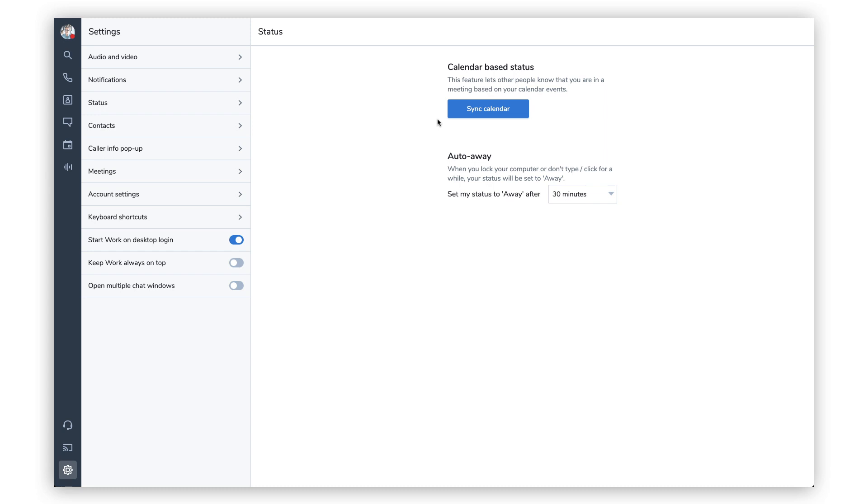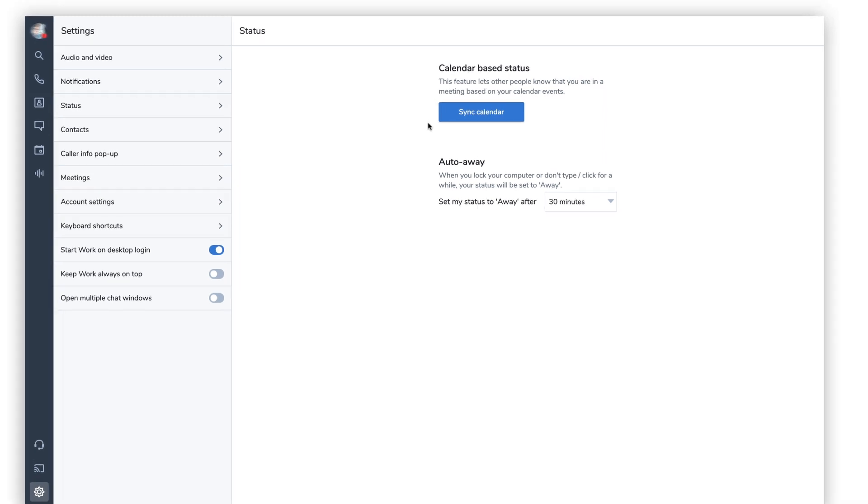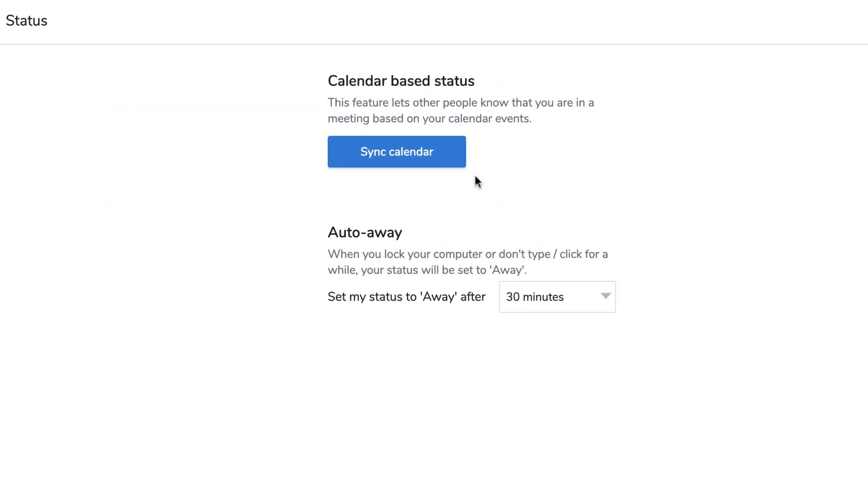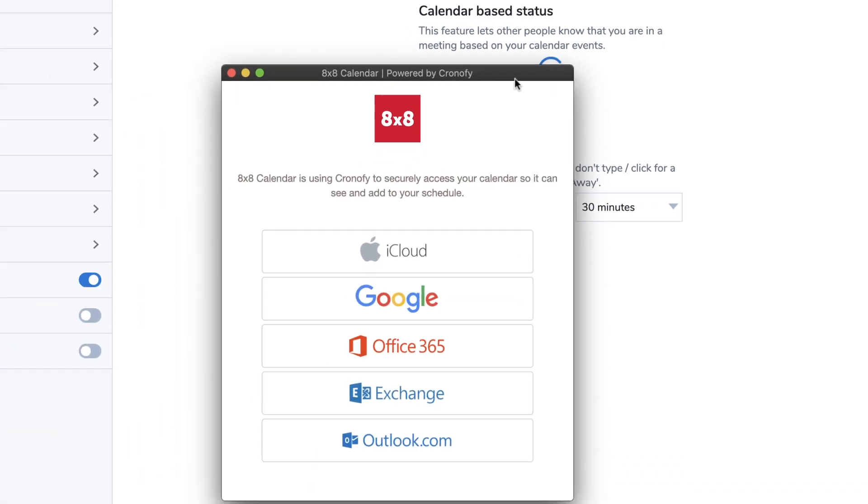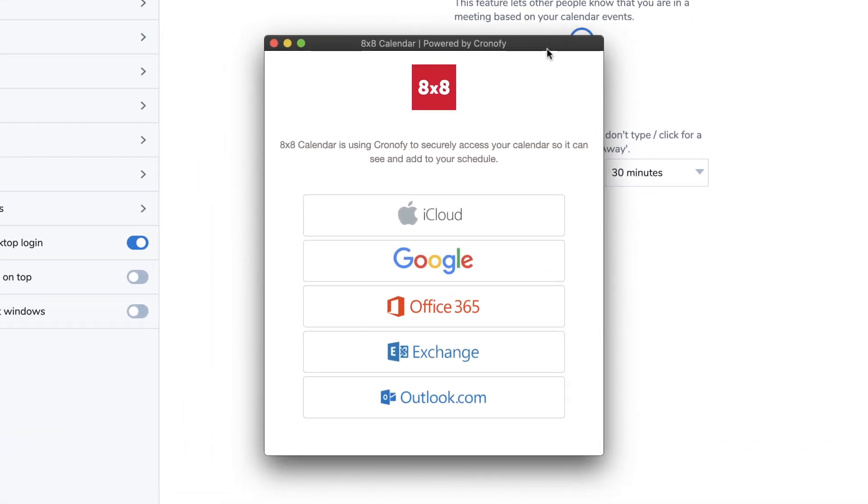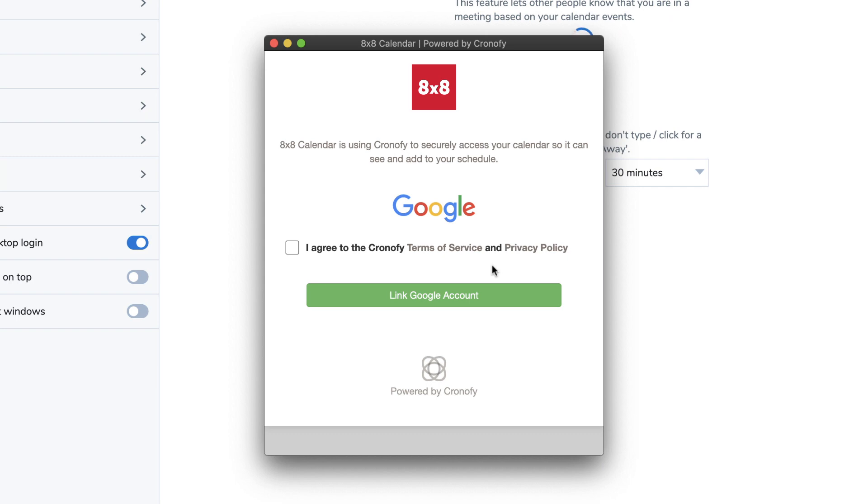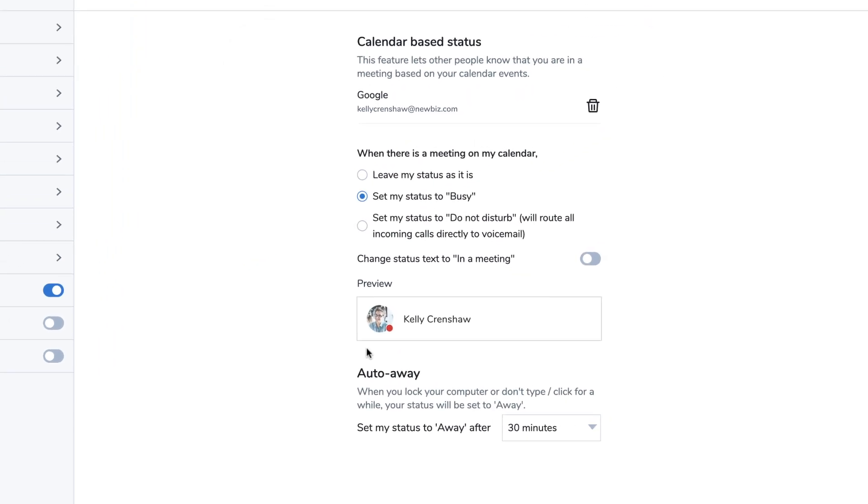If a calendar has not been set up, you can set one up by clicking the sync calendar button. Choose the calendar that you currently use from the list of options provided and agree to sync that calendar with 8x8Work.